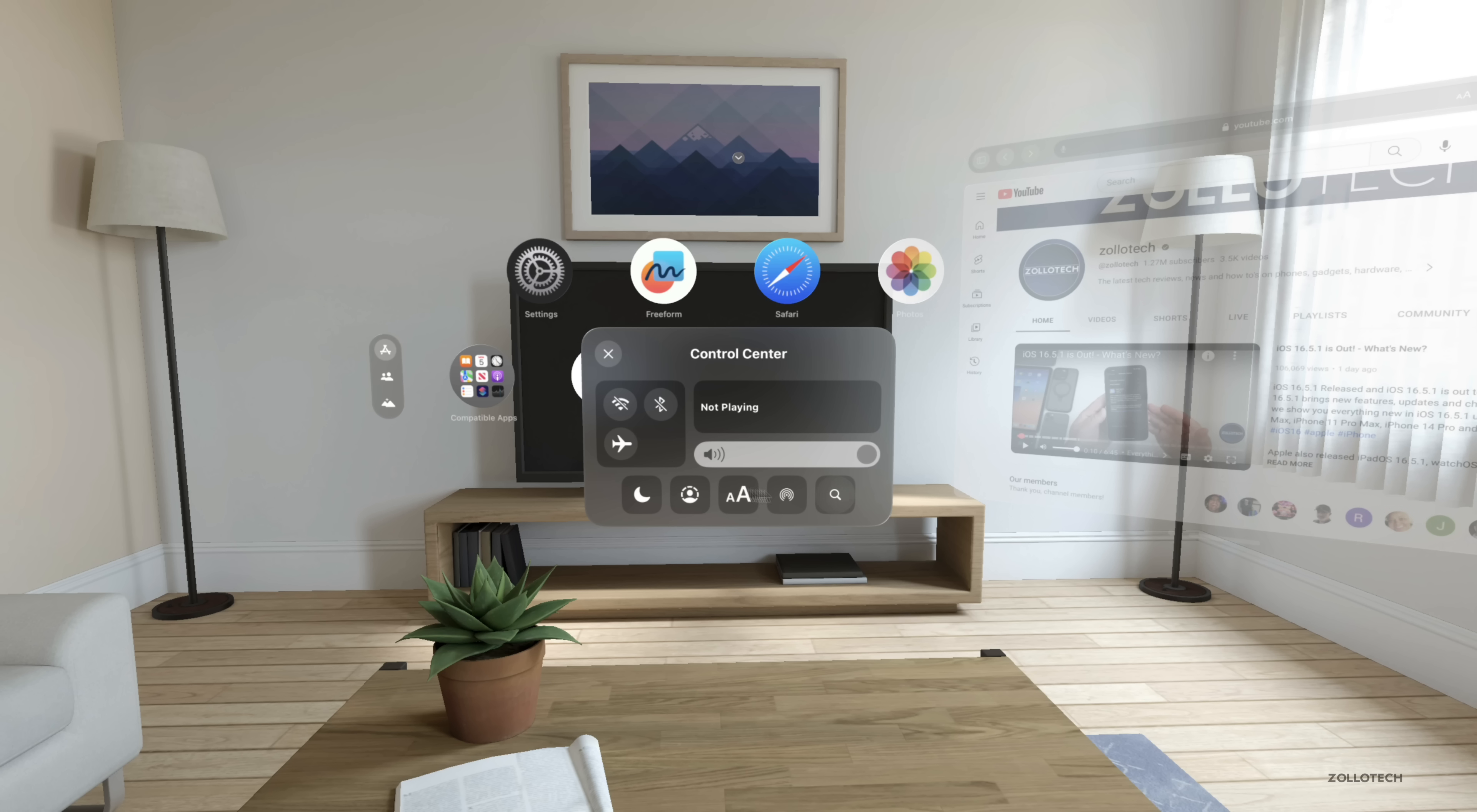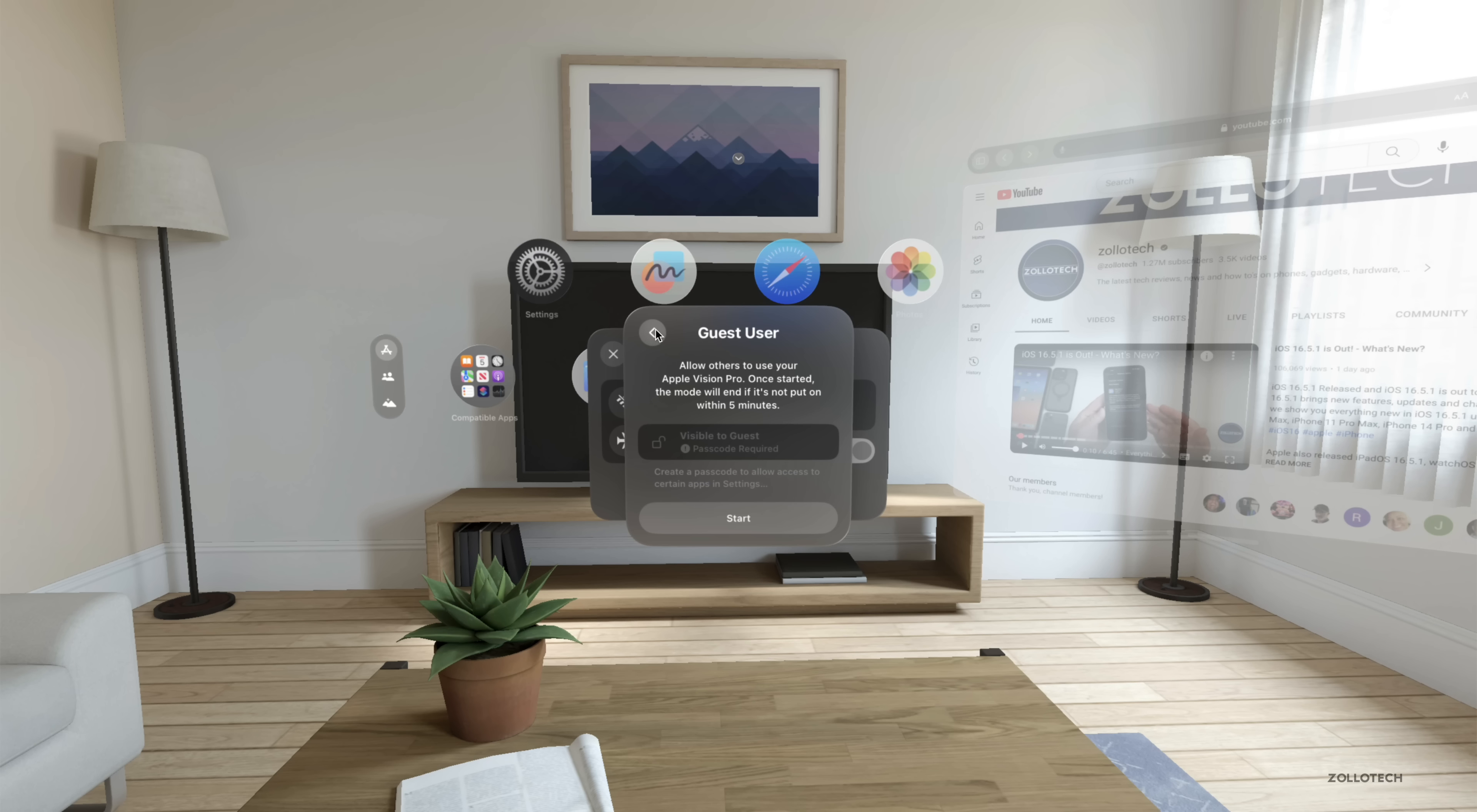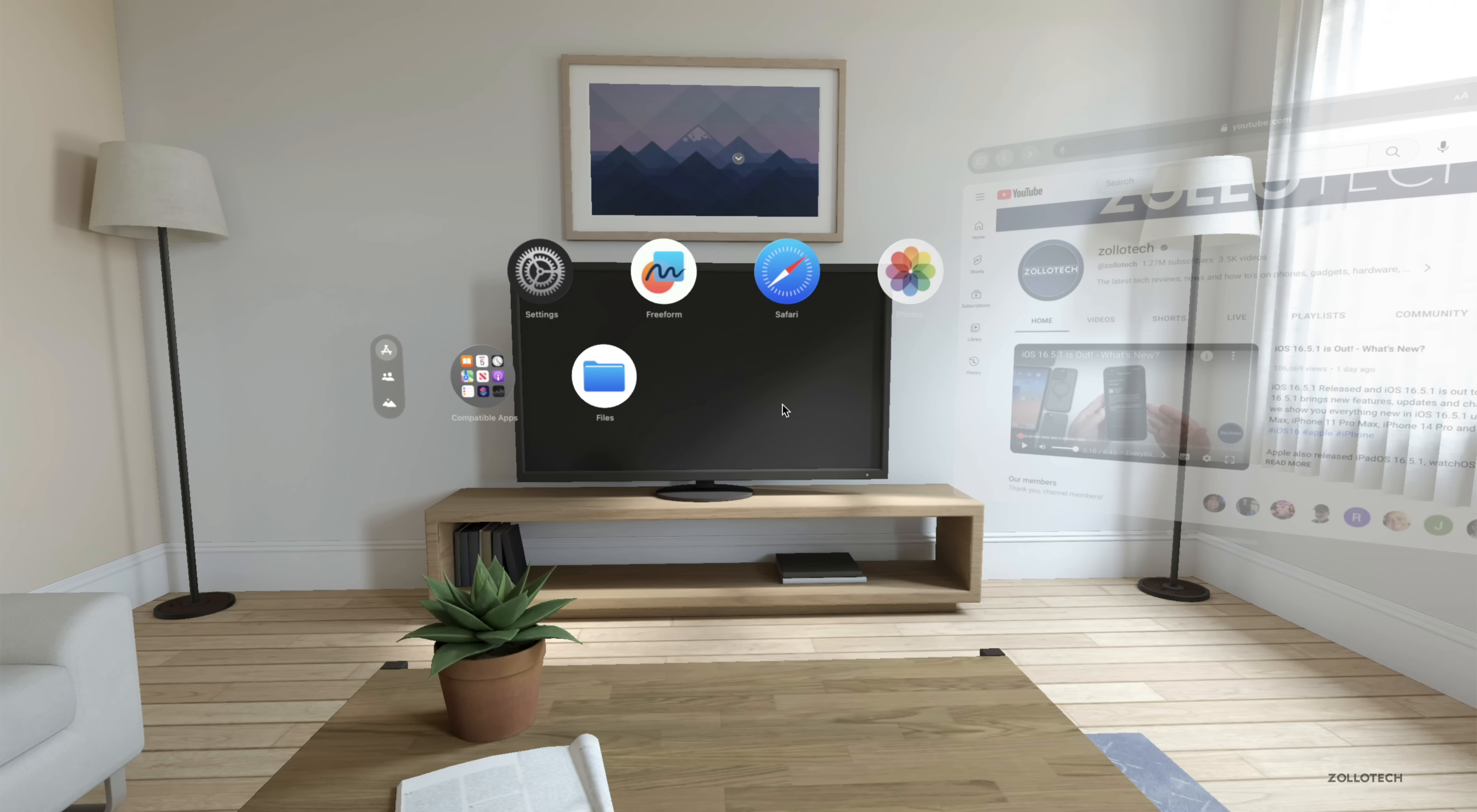If we go to guest mode you'll see that we have some options here that allow others to use your Apple Vision Pro. Once started the mode will end if it's not put on within five minutes. You can set up a passcode and then click start and then someone else can use this without having access to all of your photos and different things. We have different text size adjustments if you want to use those.